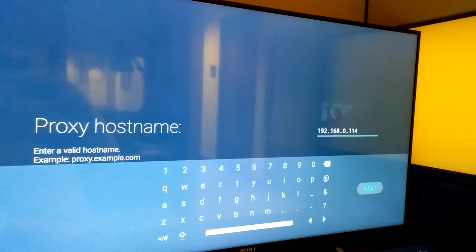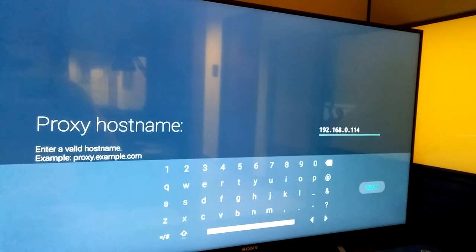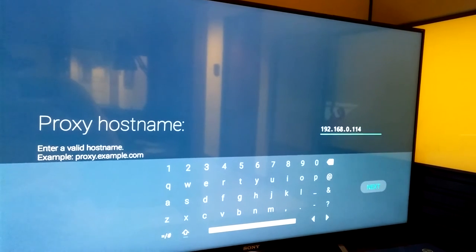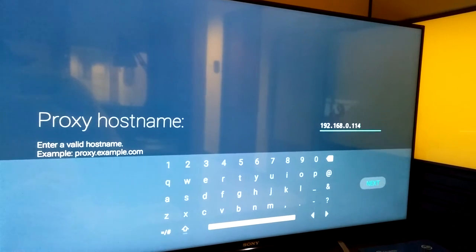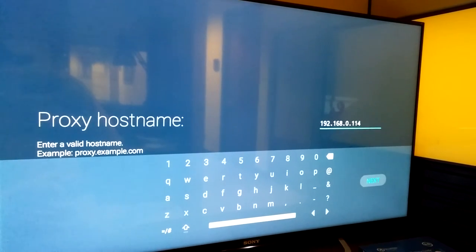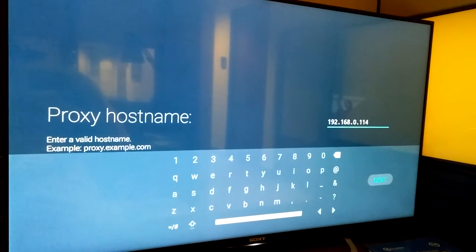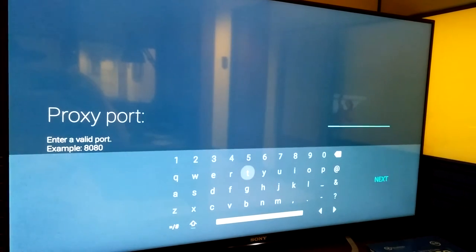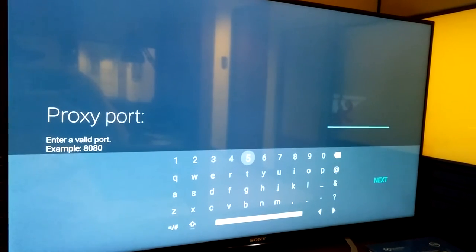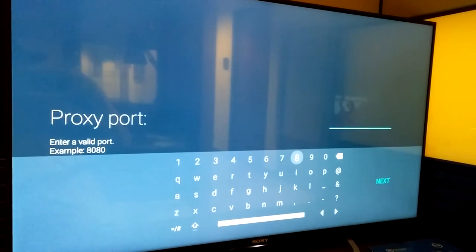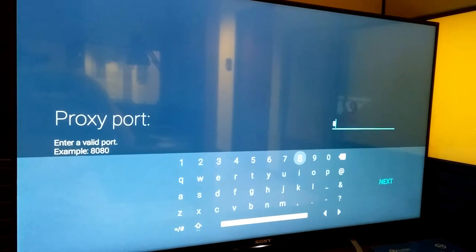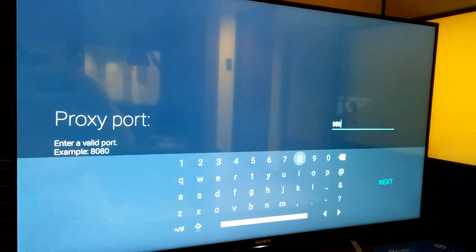Here you can see I've entered the IP of the computer with Charles. It's 192.168.0.114. We'll select Next. I'm going to enter the port where Charles was listening to, which was 8888.